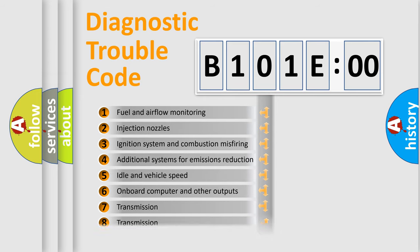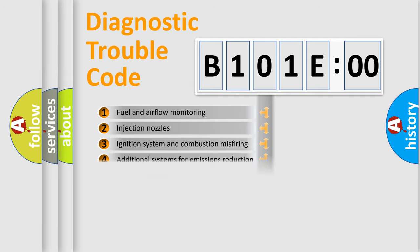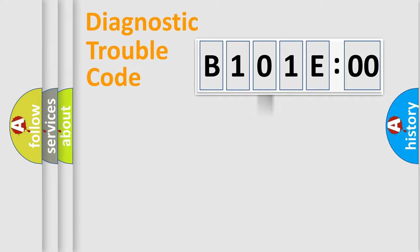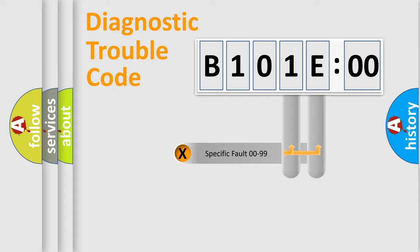The distribution shown is valid only for the standardized DTC code. Only the last two characters define the specific fault of the group.